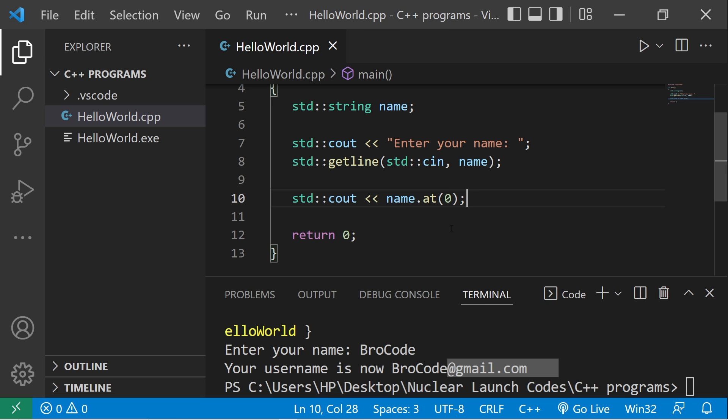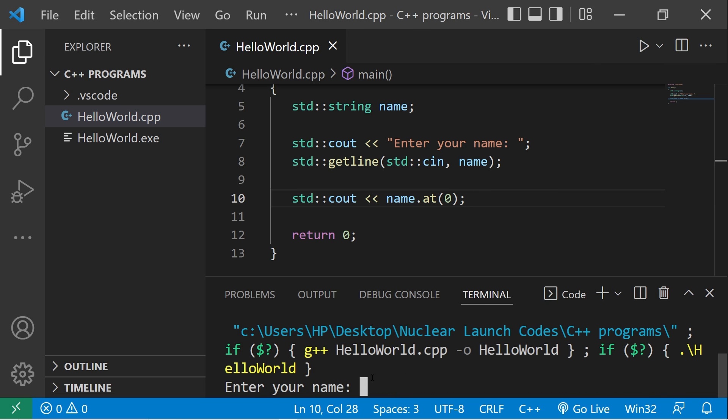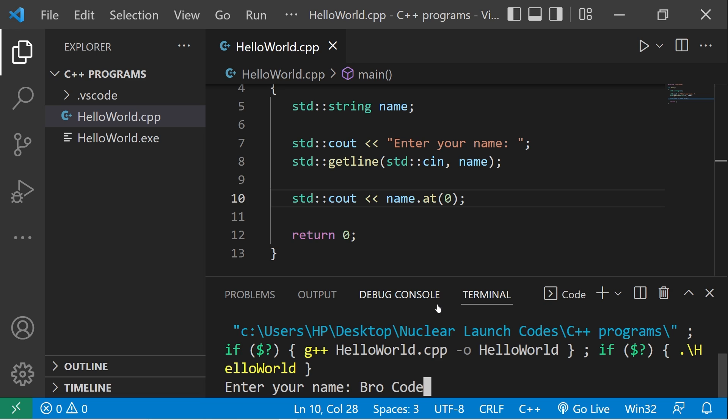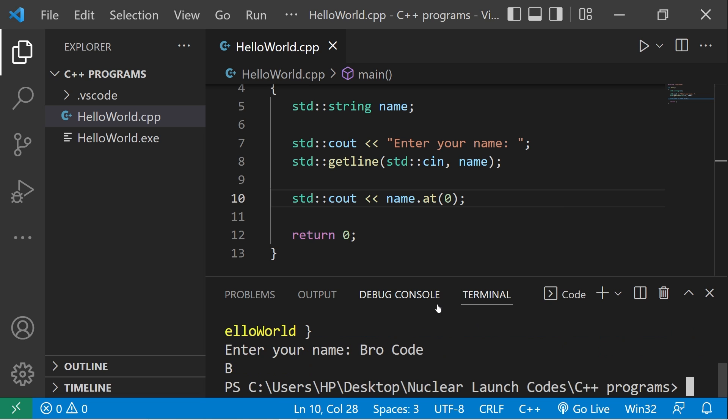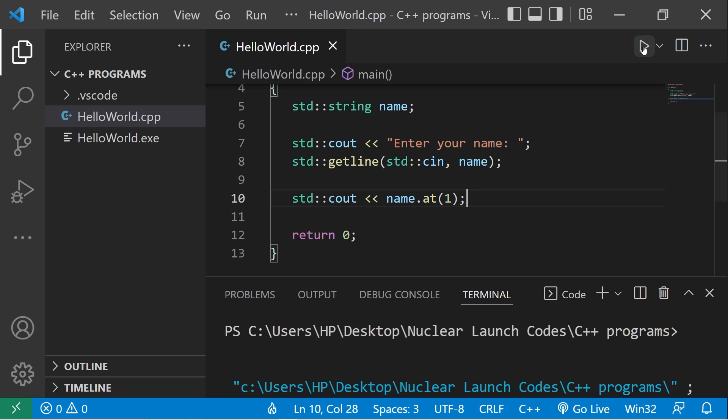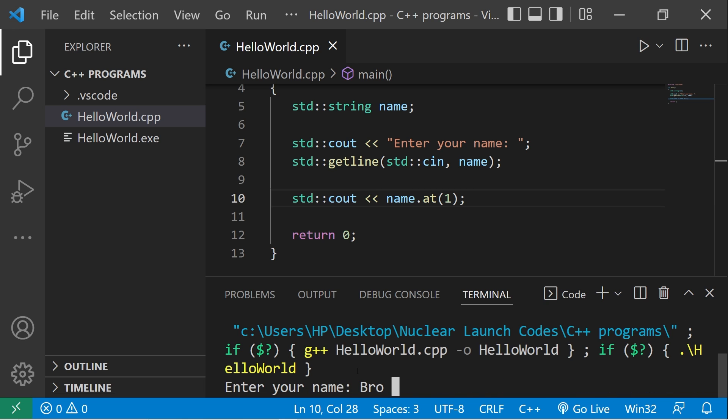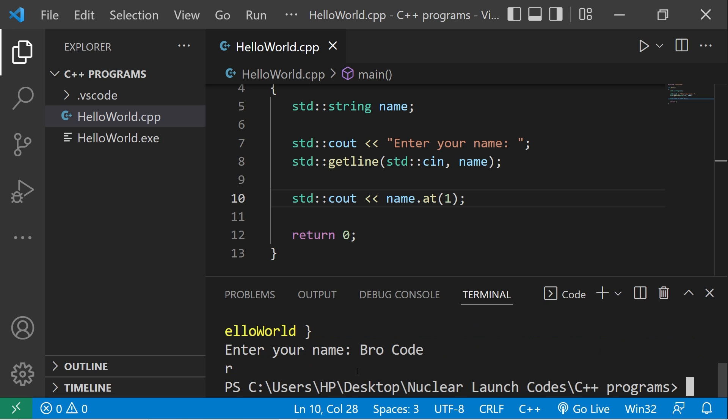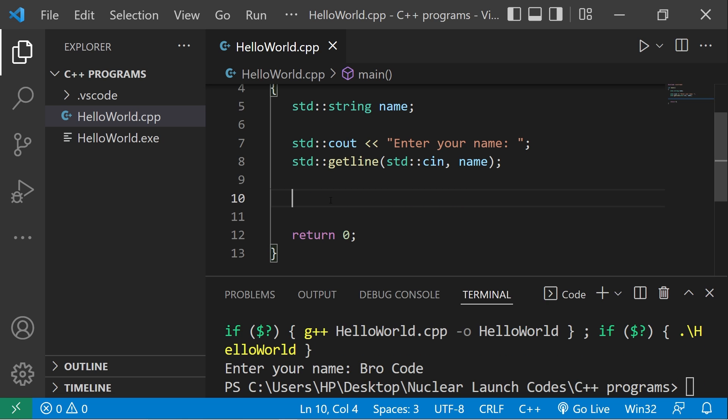So the first character in a string has an index of zero. I'll display whatever that character is. Enter your name. So the first character in my string is a capital B. The character at index 1, well that would be R.